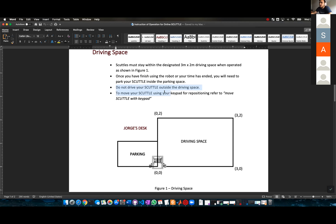Do not drive the scuttle outside the driving space, because there are people living in this apartment and you don't want to crash into people.